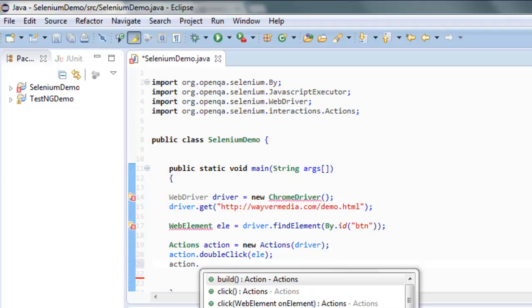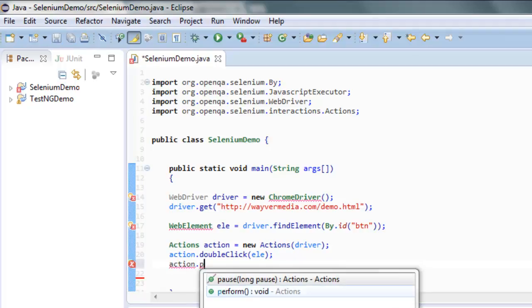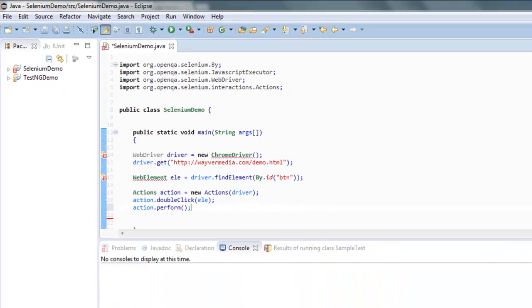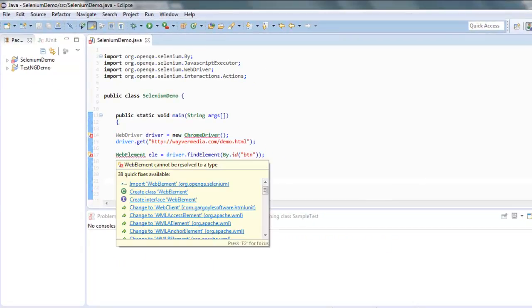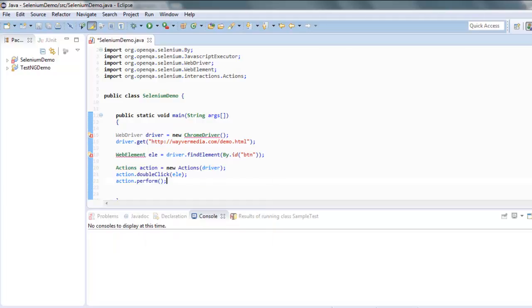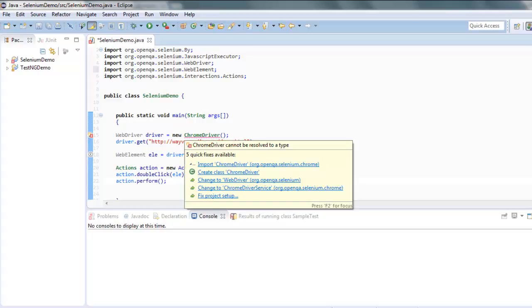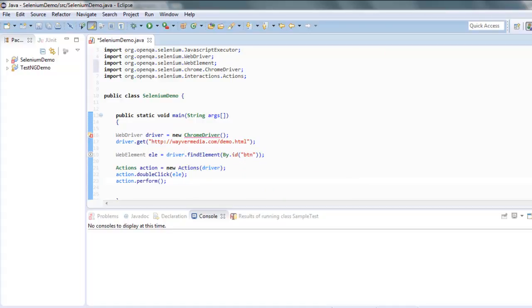Now let's take a look at these errors. WebElement should be imported with class WebElement, also ChromeDriver you need to import that, and we have everything wrong.